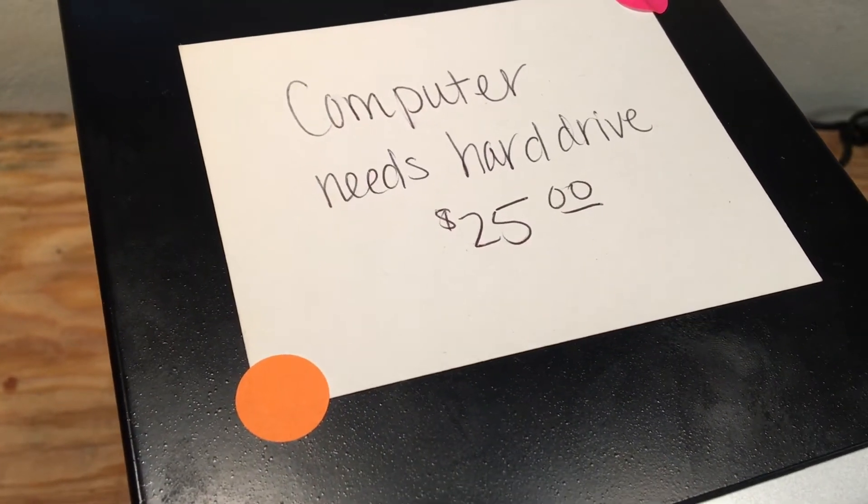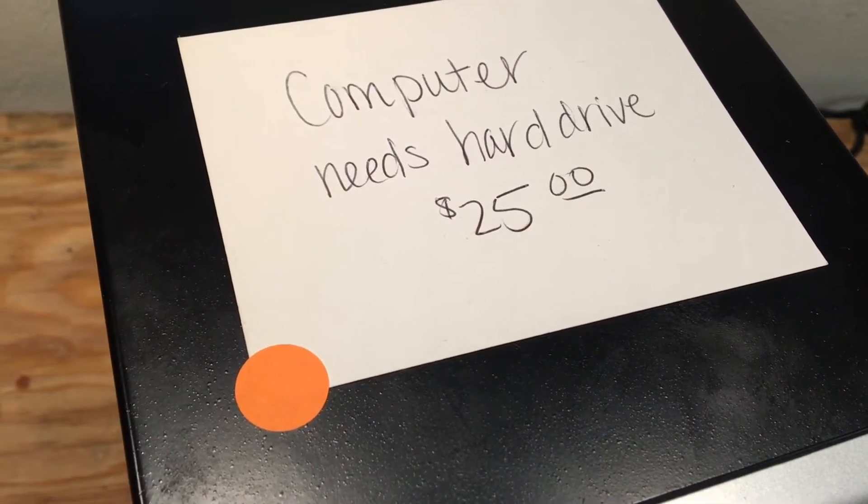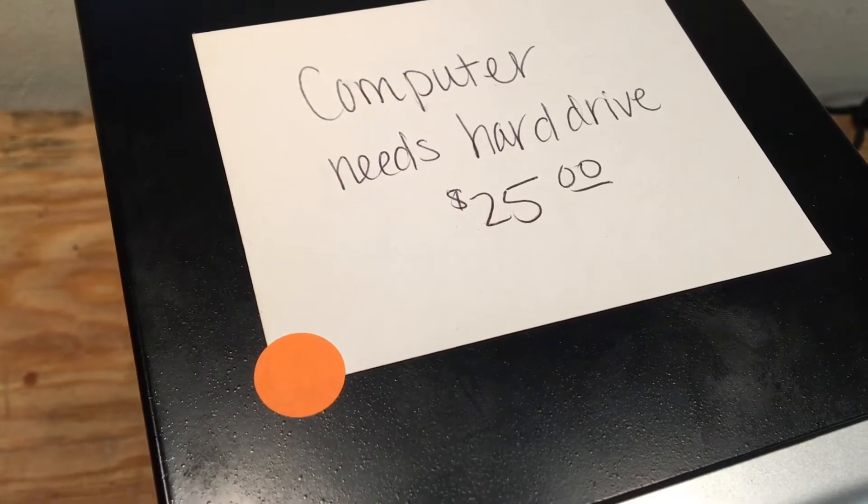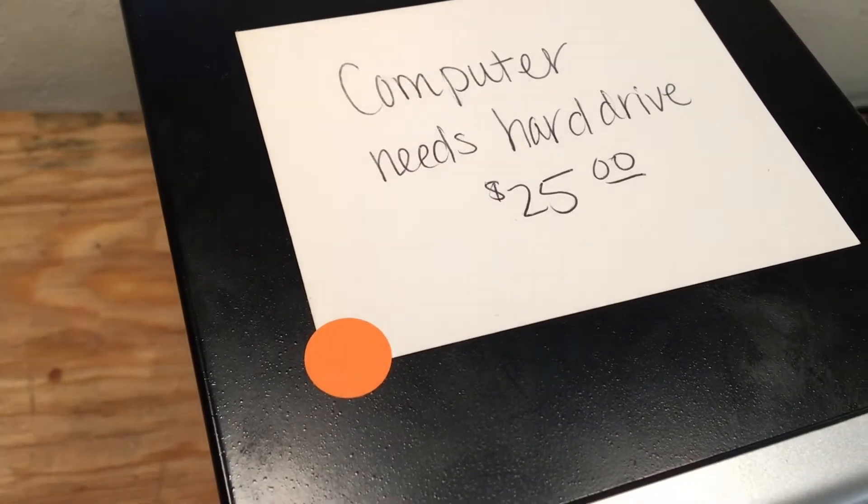So I just got back from a garage sale, one of the few that I've went to this year, and this is a surprising haul.